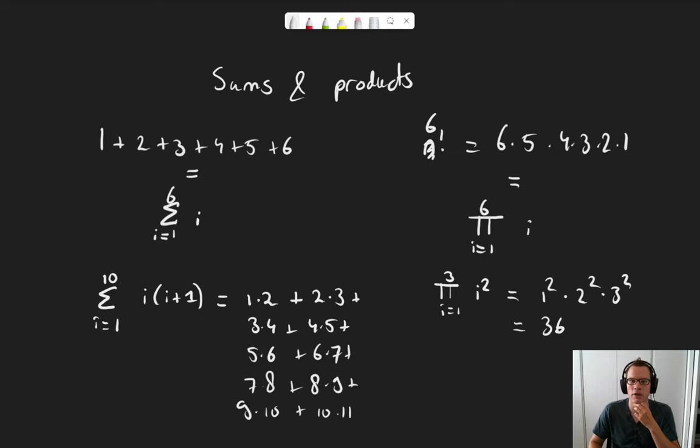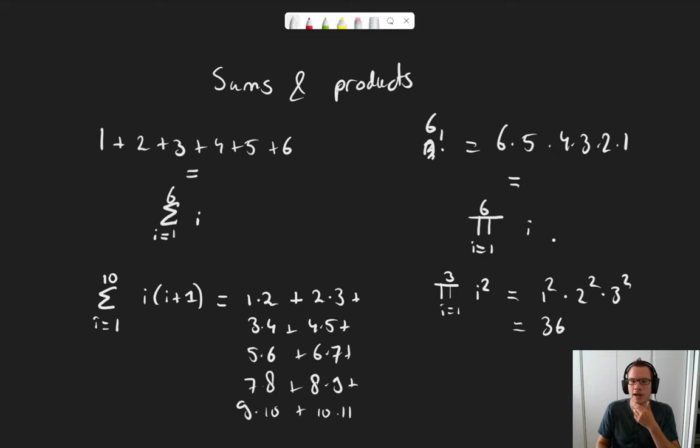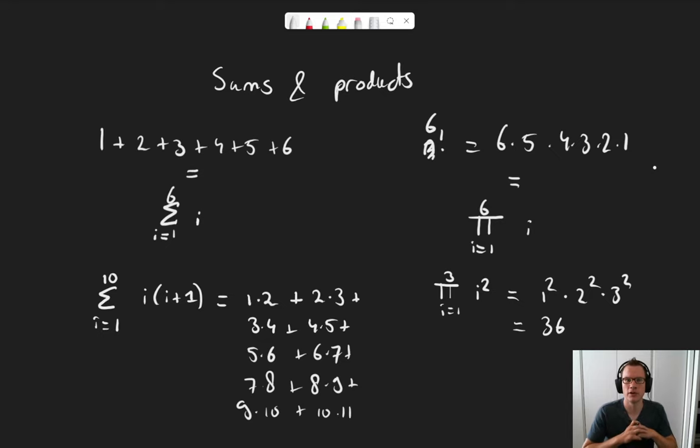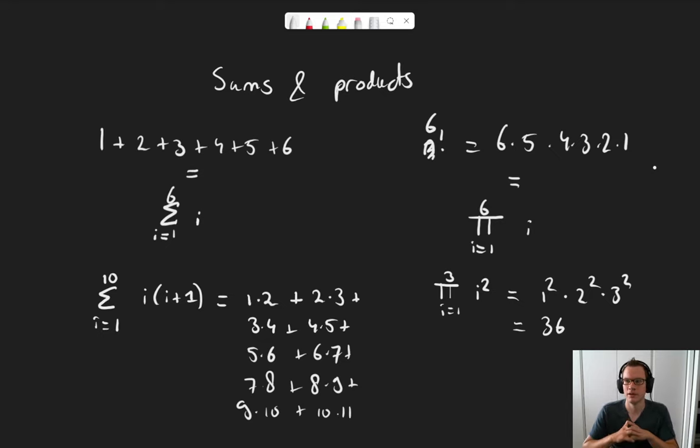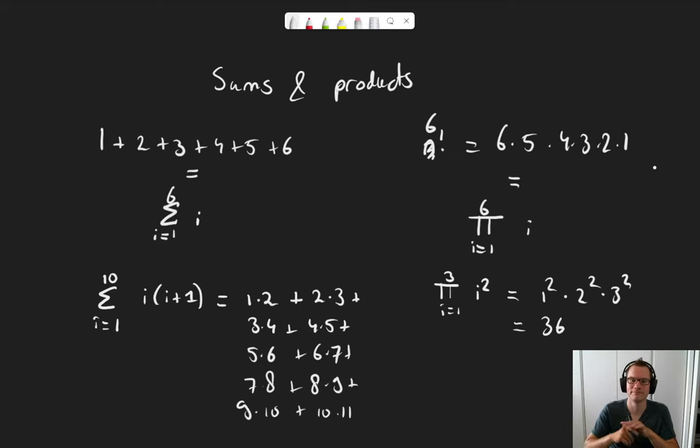So there we go. A shorthand to write summations, and a shorthand to write products. We will see these a lot in our proofs moving forward. That's all for this video. See you around for the next one.